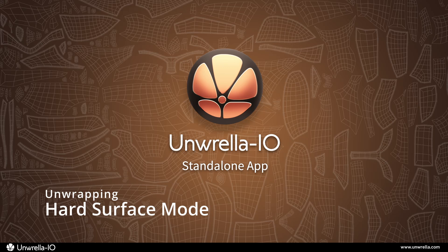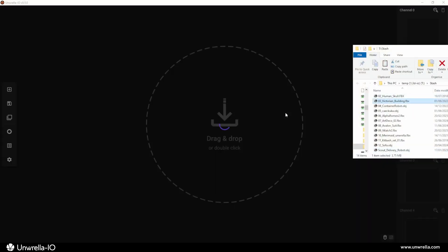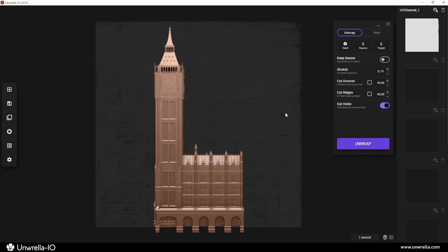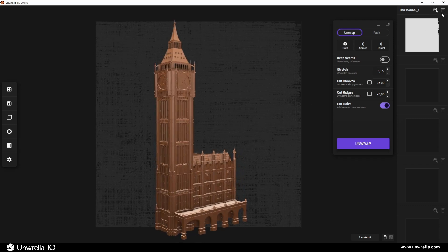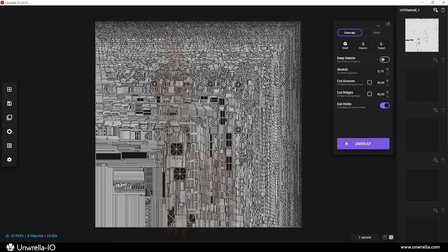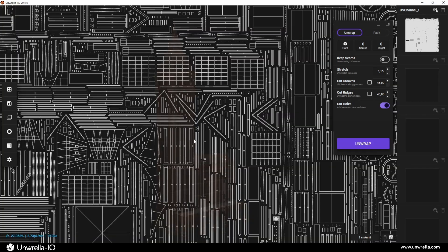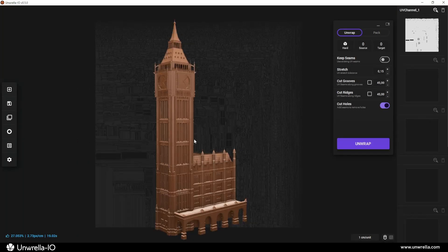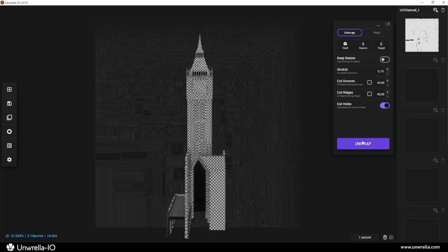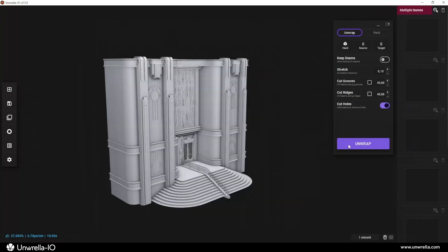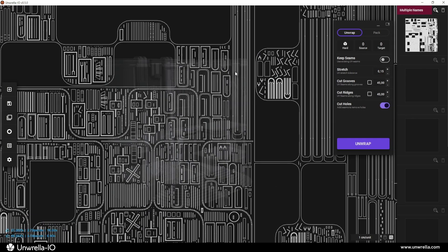First, let's take a look at the hard surface unwrapping mode. By default, this mode is an excellent all-rounder, but it's particularly well-suited for fast and reliable unwrapping of hard-edged angular geometric shapes such as architectural structures, mechanical forms,